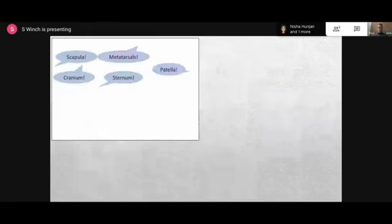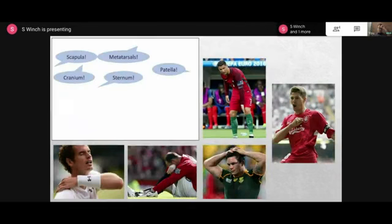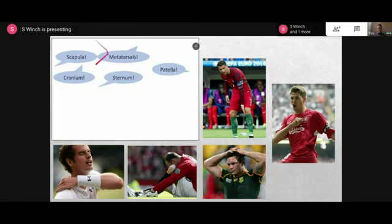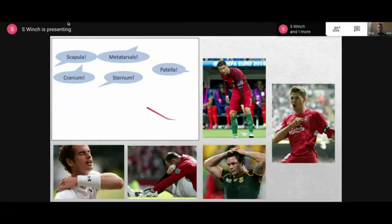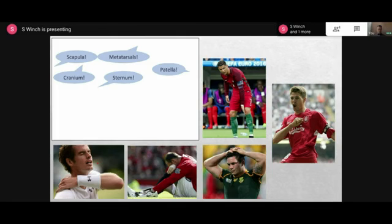Here's a little opportunity to look at some athletes and what they're holding - they're obviously in pain of some sort. Cristiano Ronaldo there is holding his patella. Steven Gerrard punching his sternum or chest. A rugby player holding his cranium. Wayne Rooney holding his metatarsals, which I think he broke before the World Cup. And Andy Murray holding the back of his shoulder which would be his scapula.